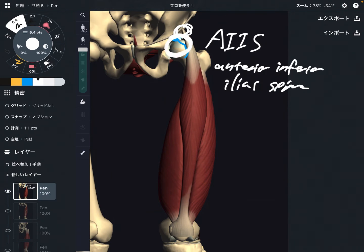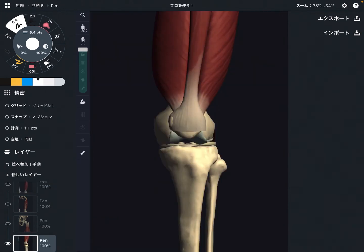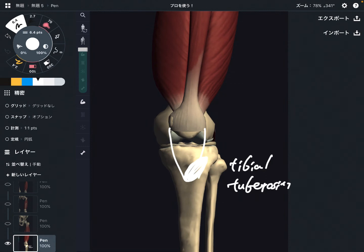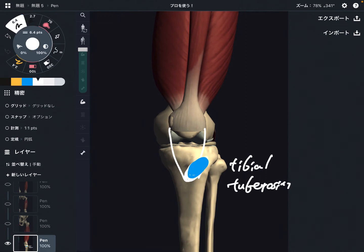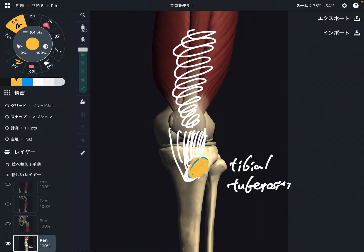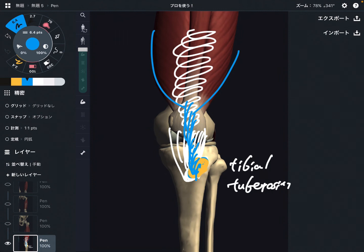Now let's look at their insertion. Here is a closer view of the knee joint. All four muscles insert onto the tibial tuberosity. It's very simple — all four muscles converge to the tibial tuberosity.